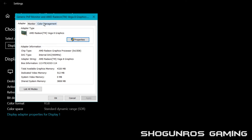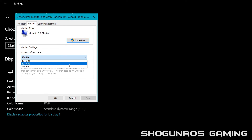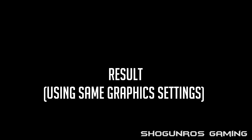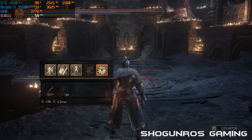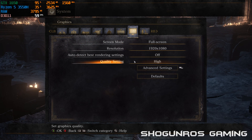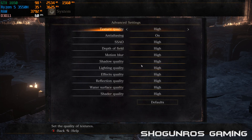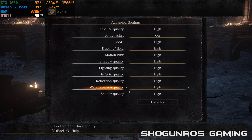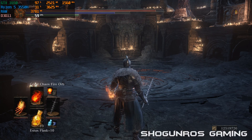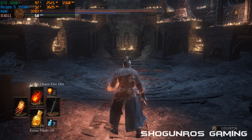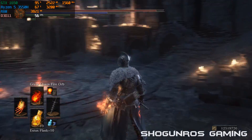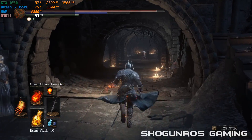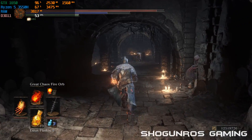Now the 60Hz option should be available in the monitor settings.